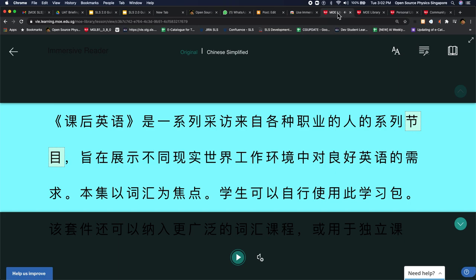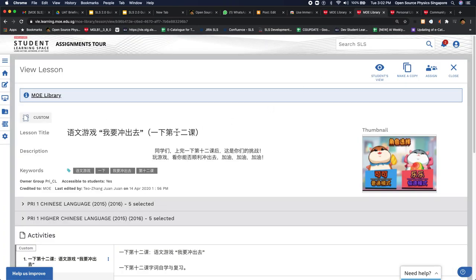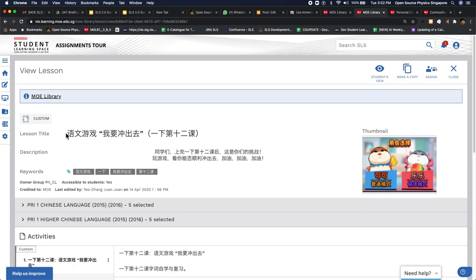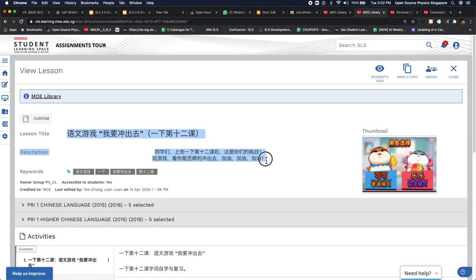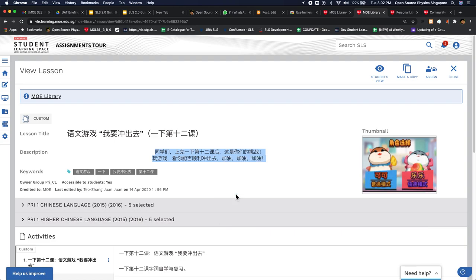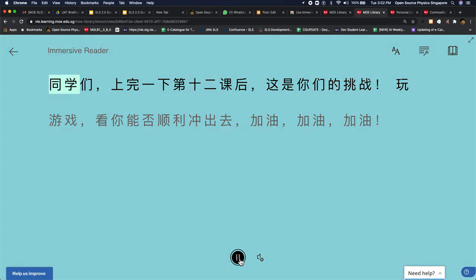So I'm going to show you now that we have seen how we can do for English, I'm going to show you for a Chinese lesson. So let's say we have a Chinese lesson. And likewise, you can select the text that you want it to be read to you. So let's say you select this part and then you click on help me to read this. And you just click play.